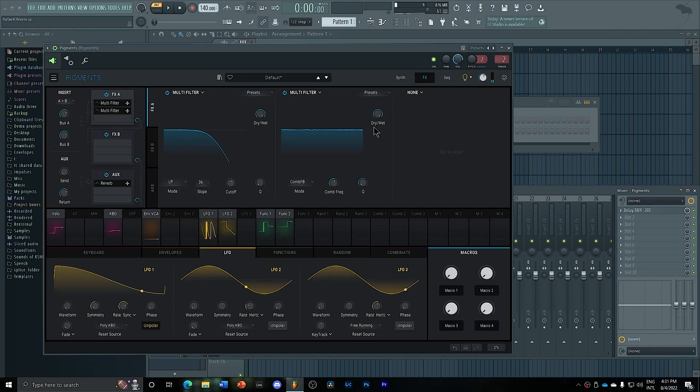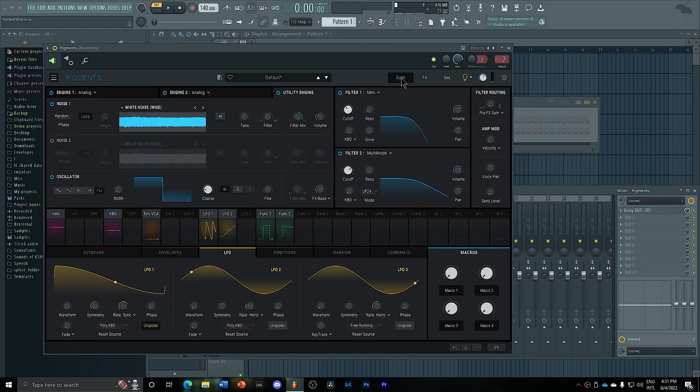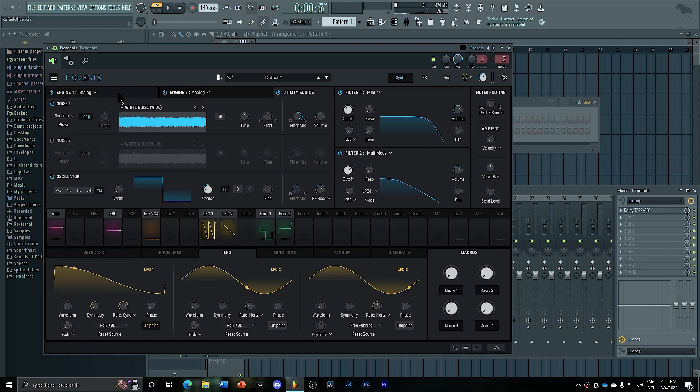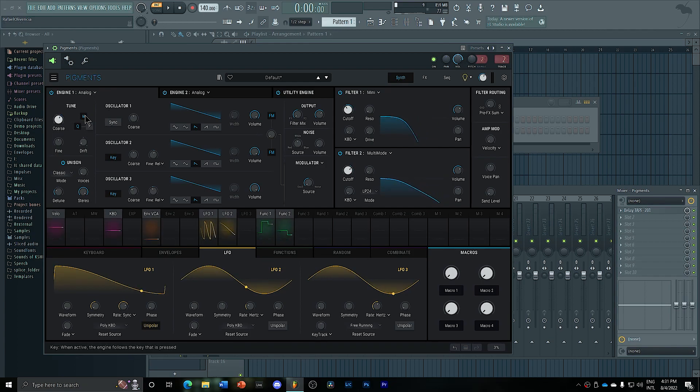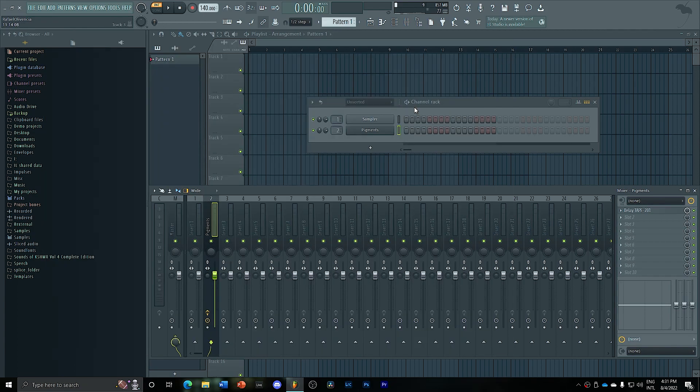Now the cool thing about the sequence is that you can start creating really cool things. For example, you can raise this one up an octave and it's still going to keep the quantization. It's going to sound really great.